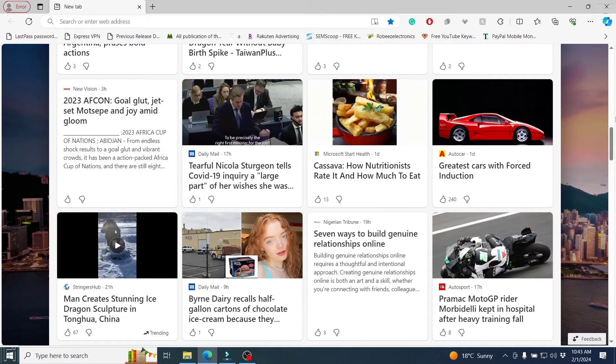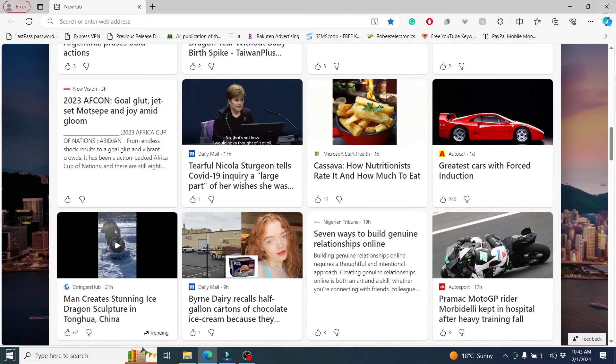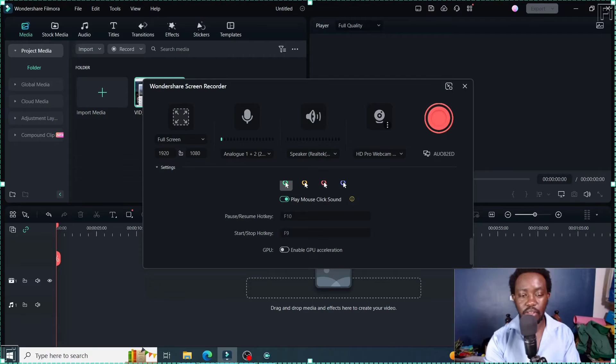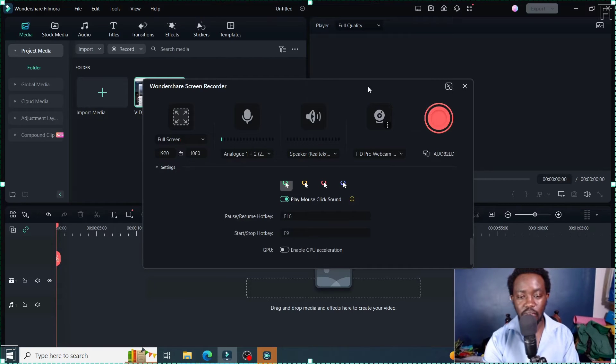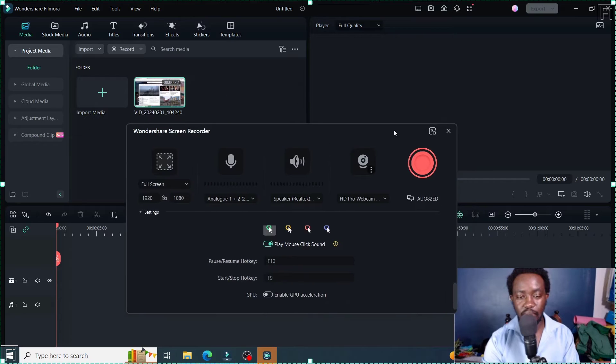Once you're done, you can press F9 to finish up your recording. And everything is going to come back here.